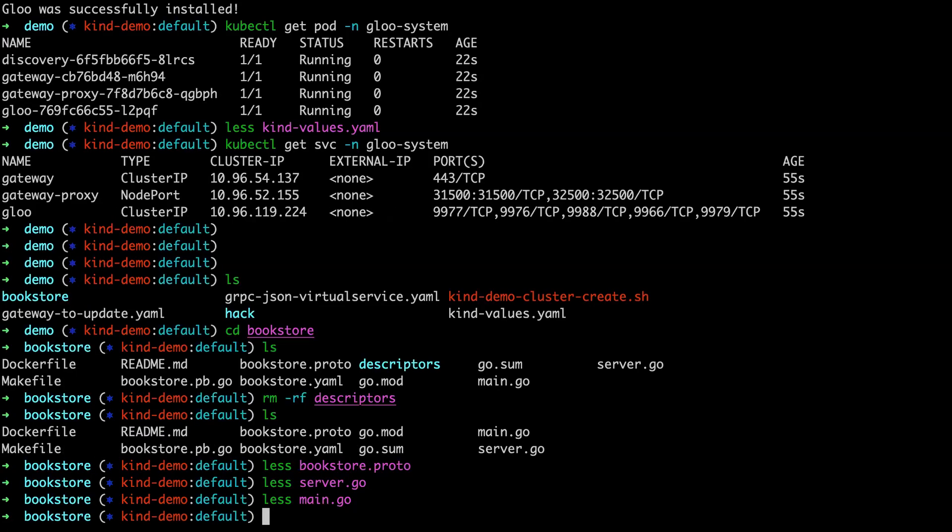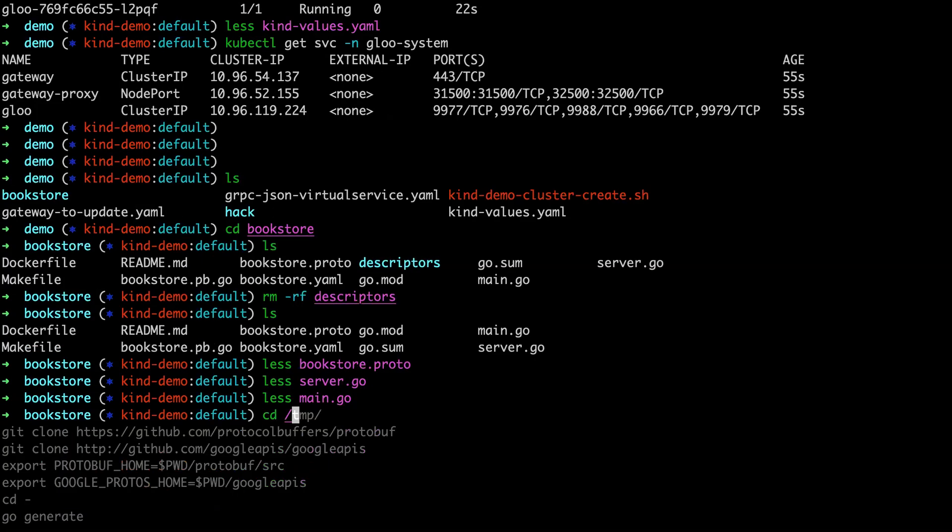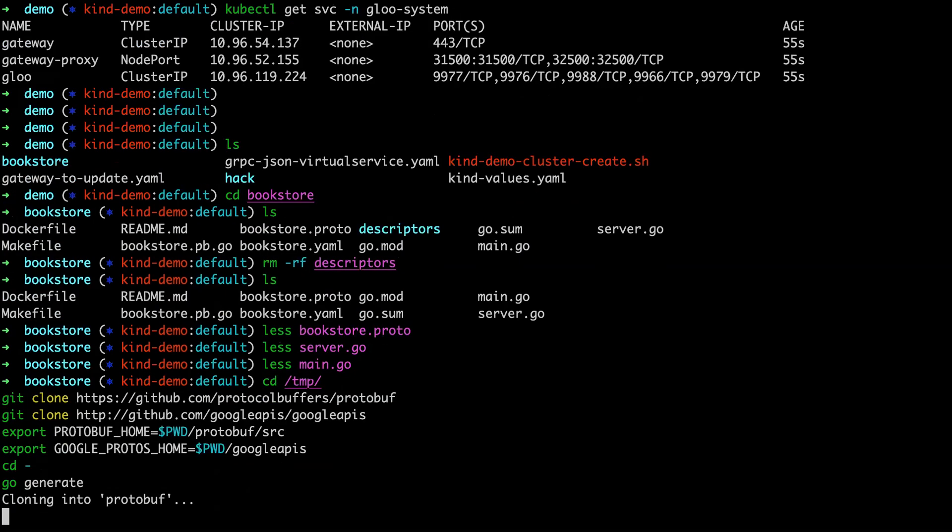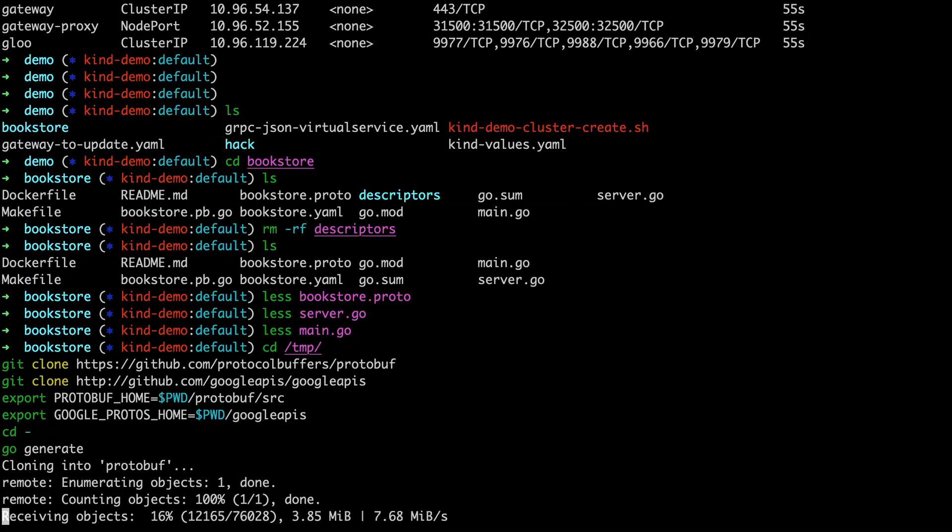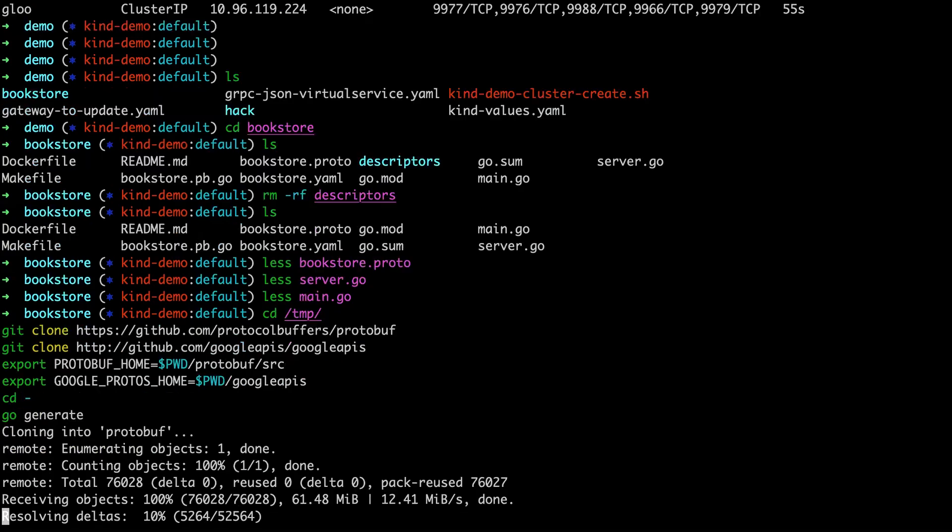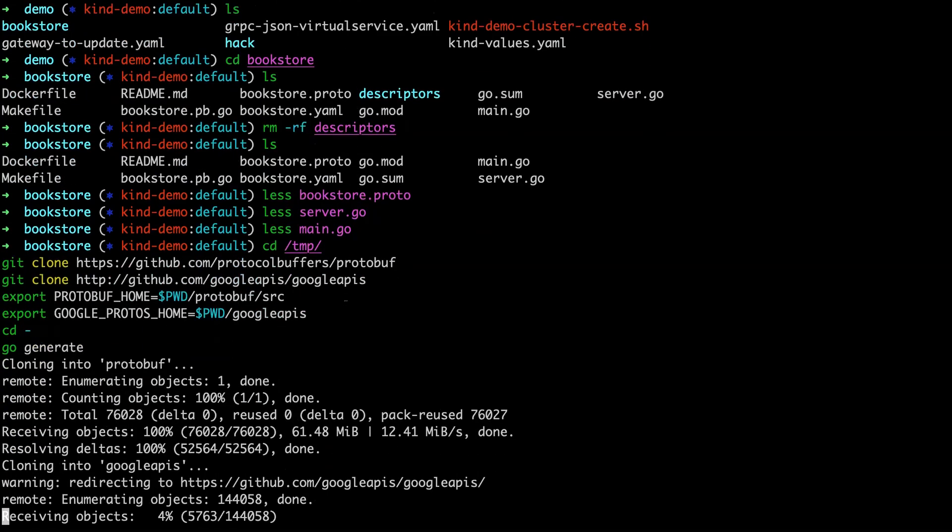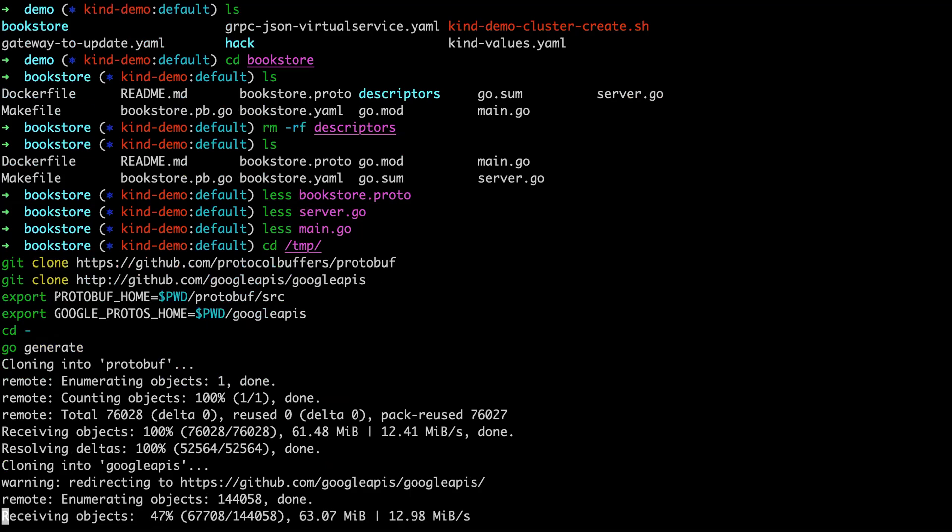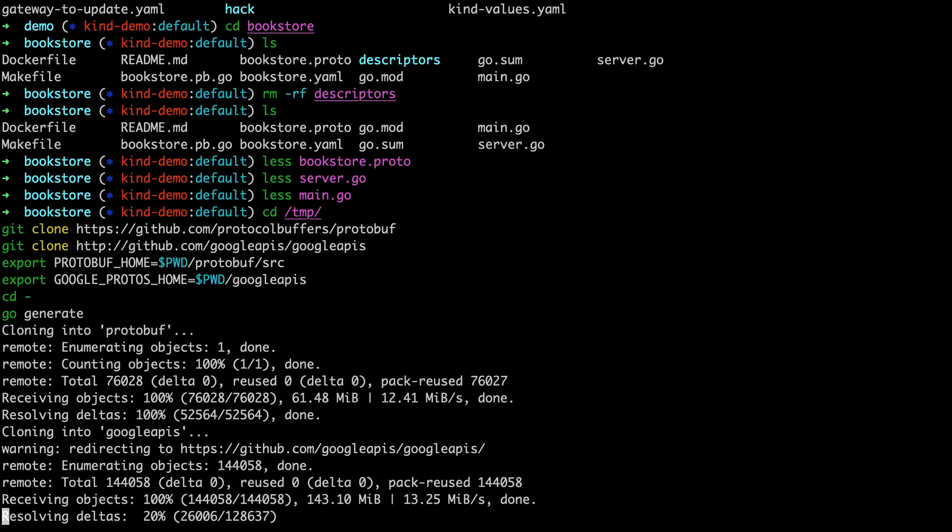So the command that we need to do, I'll just run this real quickly and I'll explain what it's doing. So first we're going to change into temp directory and clone protobuf and Google APIs. These are necessary source for generating the correct protobuf. And then we're going to export the location of where these are stored and then change directories back to where we are and run go generate. So we're really just doing some setup, running go generate.